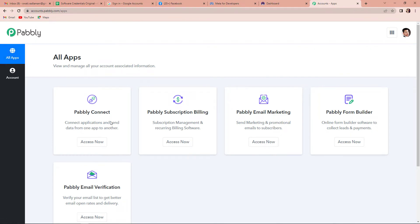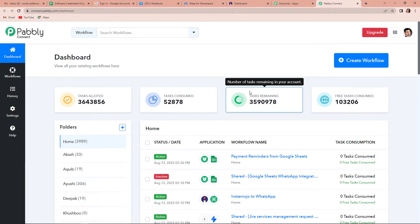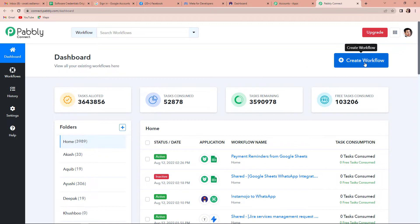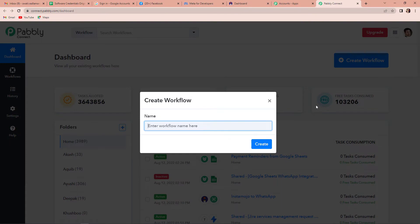Now since we are doing this integration using Pabbly Connect, I'm going to click on access now and it has taken me to the dashboard of the software. On the right hand side you can see a blue tab — create workflow. Let's click on this and a dialog box appears asking us to name this workflow. So here we want that every time there is a successful payment made through Instamojo, a WhatsApp message should be received by the user with a brochure or some image. So I'm going to name my workflow as Instamojo to WhatsApp.